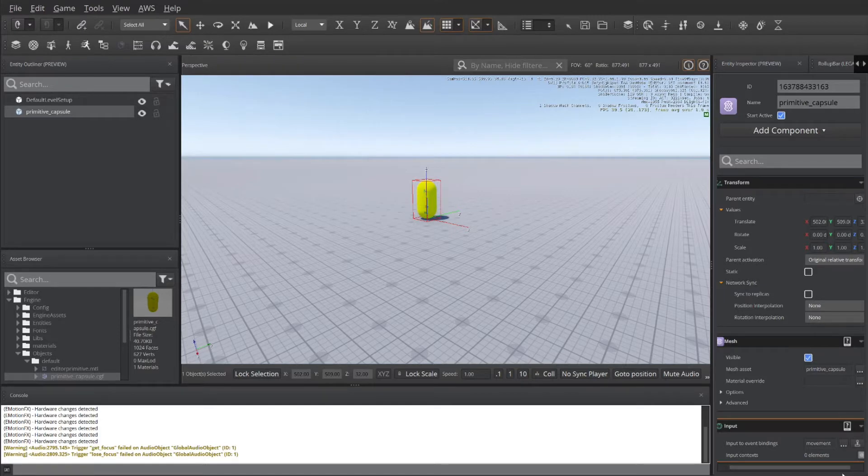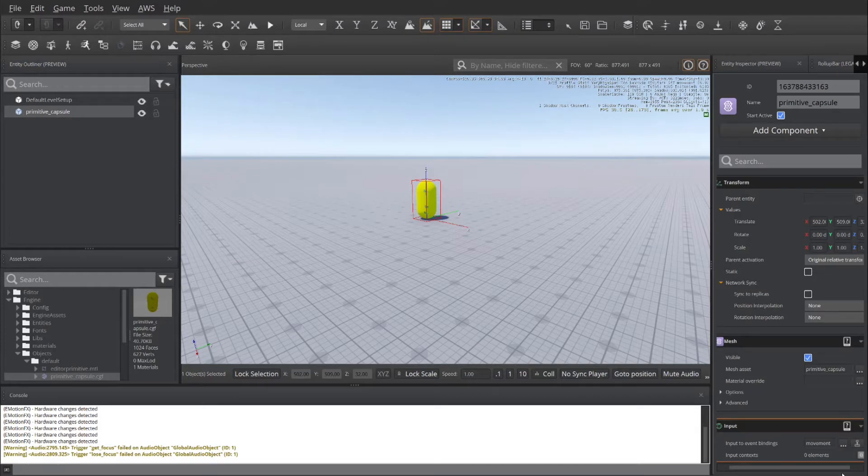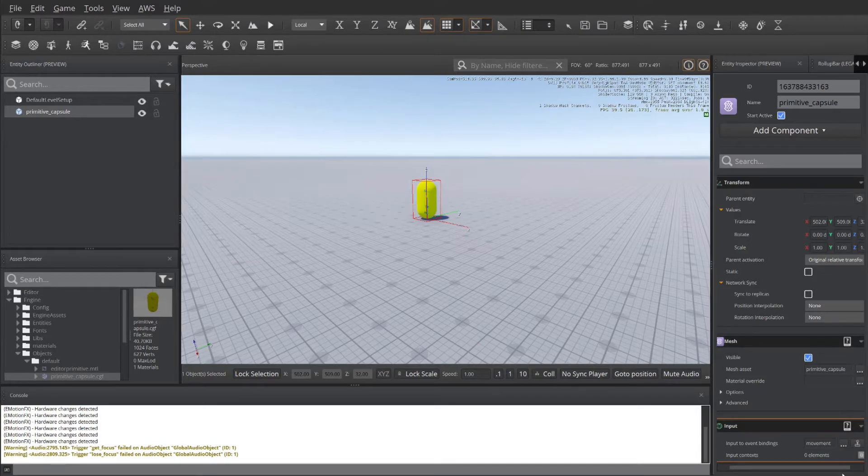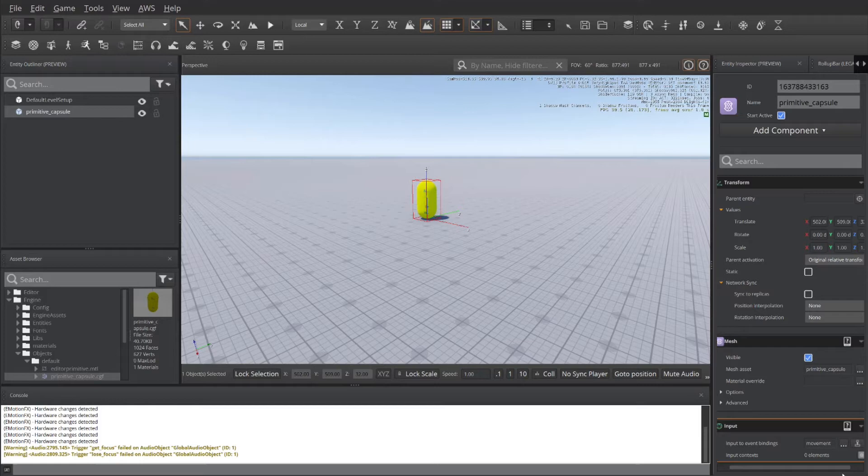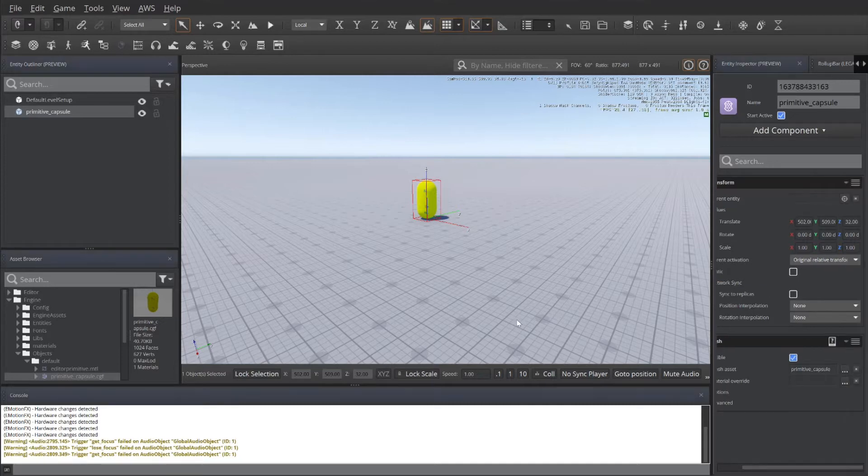This is great for creating movement systems inside your game development for your avatar or character that's going to be moving around inside the game environment. This tutorial is completed on Lumberyard Editor version 1.12. Let's get started.